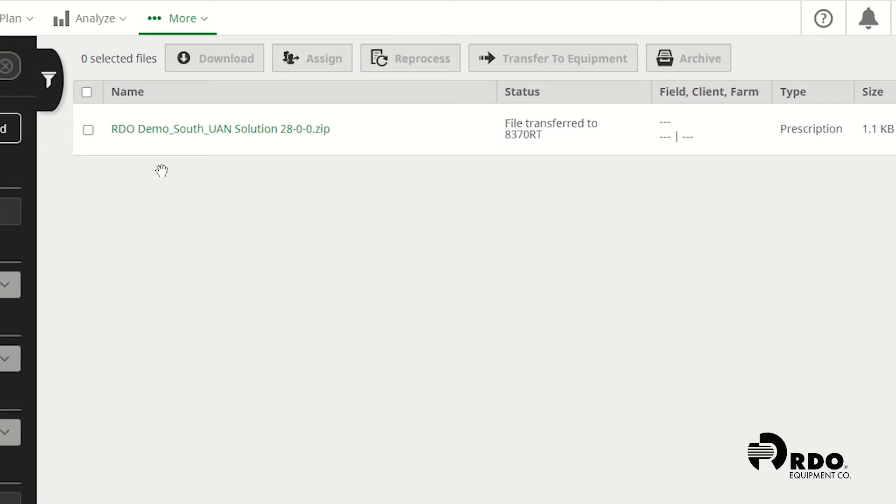As you can see under files I've already created a prescription. If you need help creating a prescription through Ag Leader prescription creator, please reference other videos on our channel.